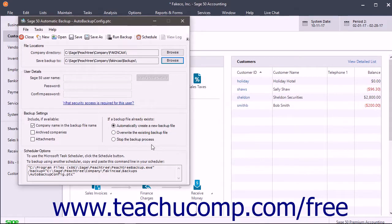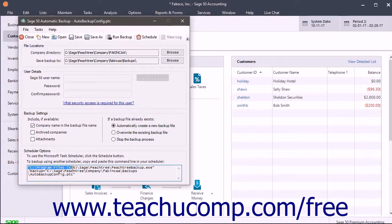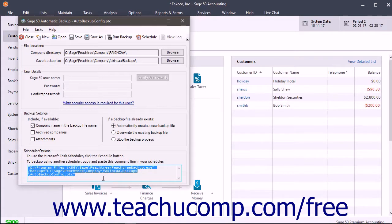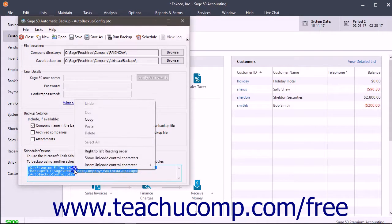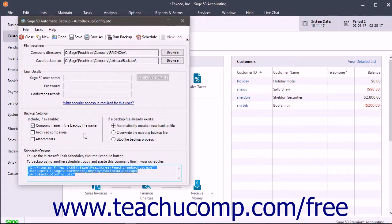Alternatively, if you want to schedule it using another scheduling program, you can copy the command line from the Scheduler Options section in the Sage 50 Automatic Backup window, and then paste that into your desired scheduling program.